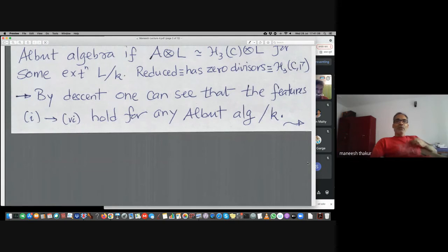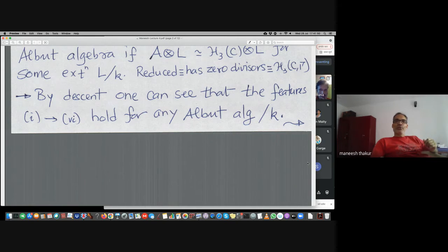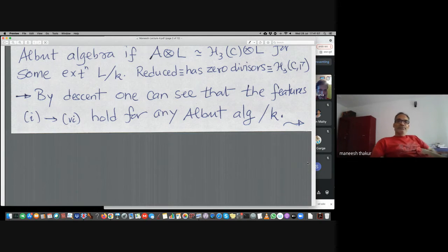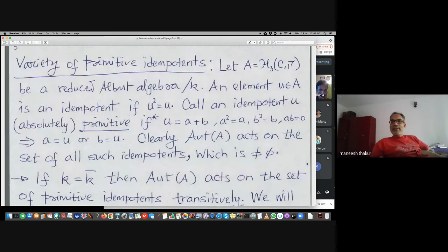By descent — which means basically a Galois cohomology argument — one can show that any Albert algebra (meaning a twisted form of the split Albert algebra) has those features. You can go to the next page. Any questions so far?